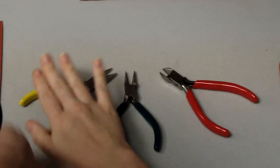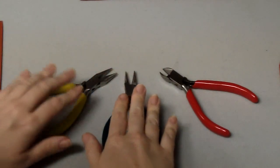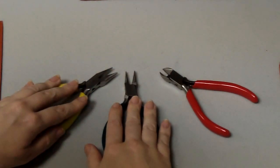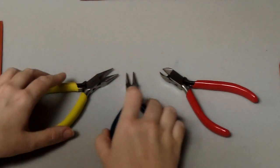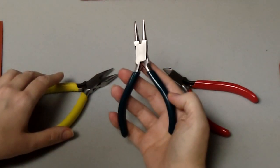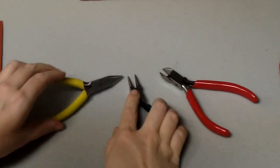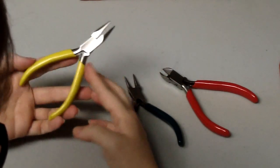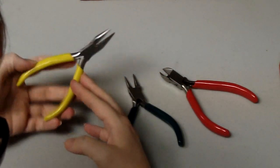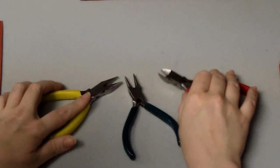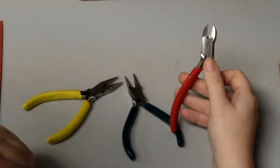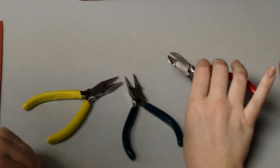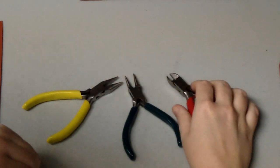What you're going to be needing today is the usual two pairs of pliers. What I have here are the round nose jewelers pliers and the needle nose or long nose pliers, and then also a pair of wire cutters.